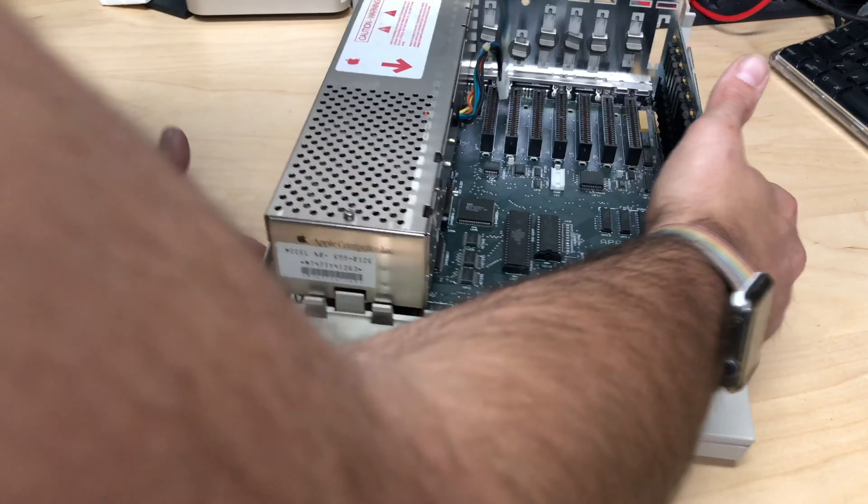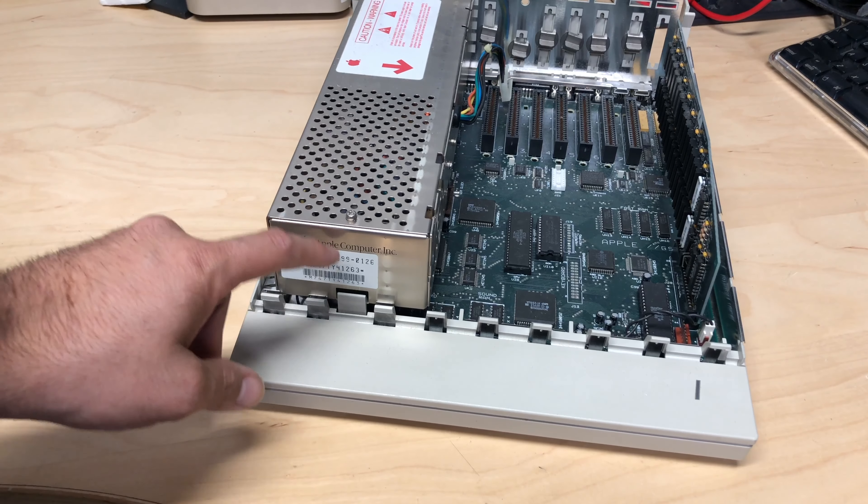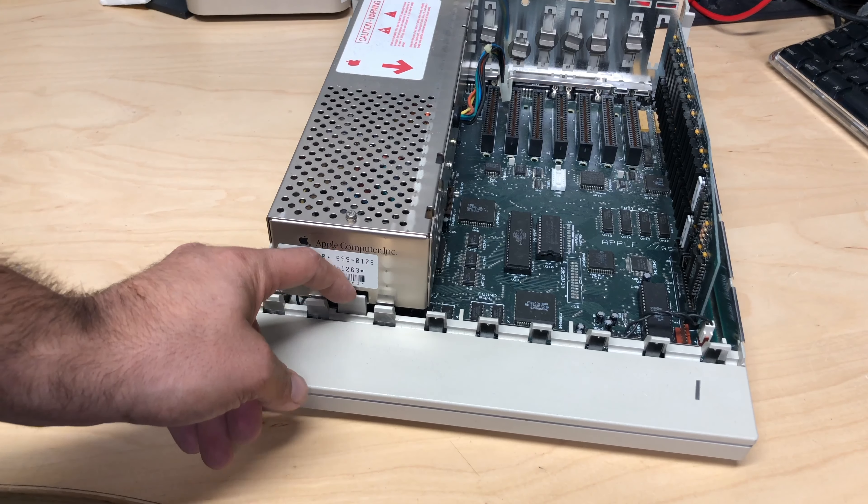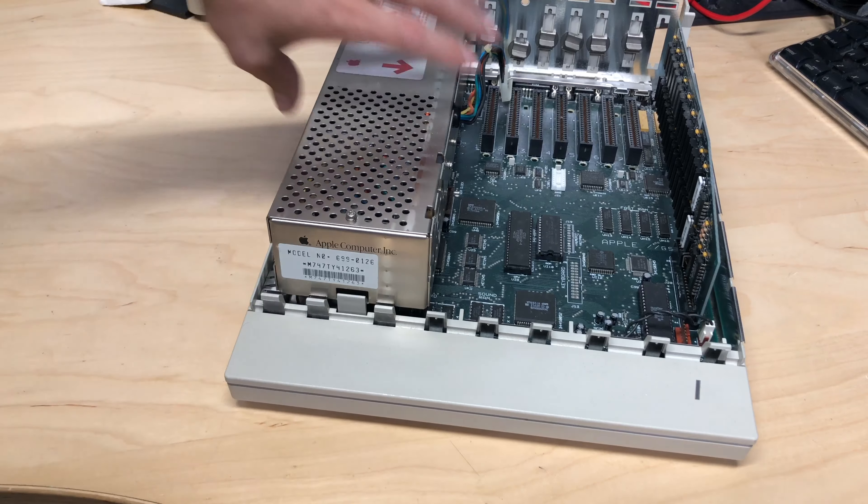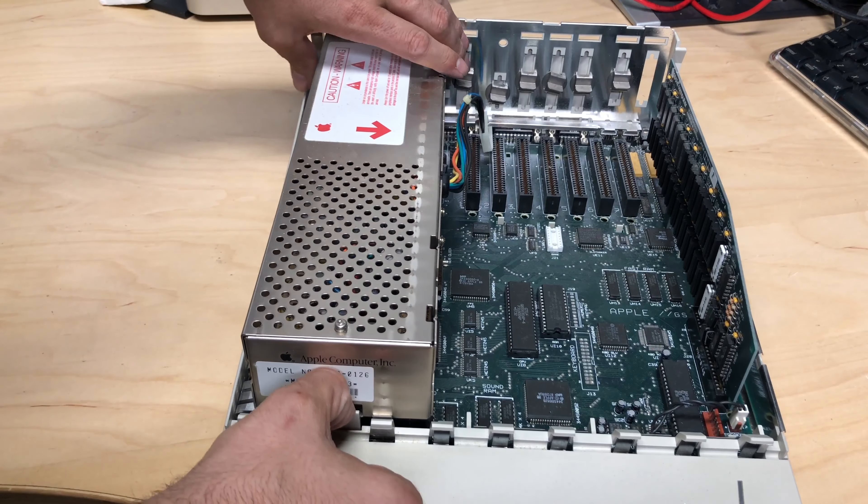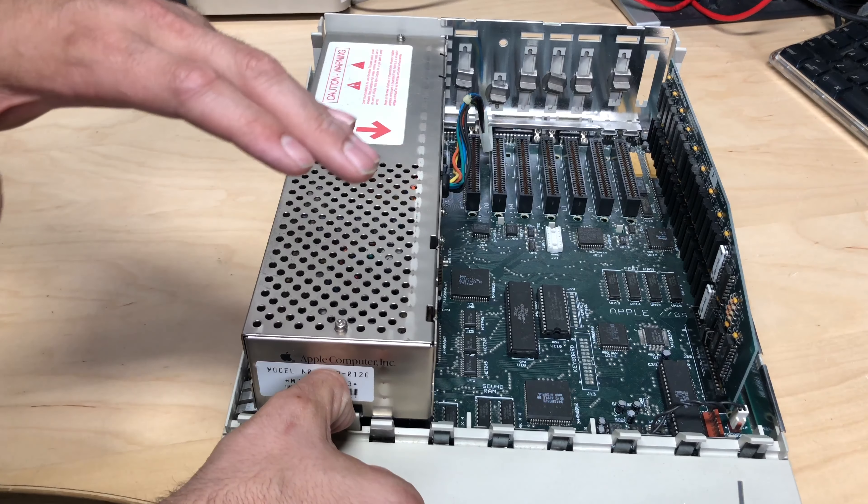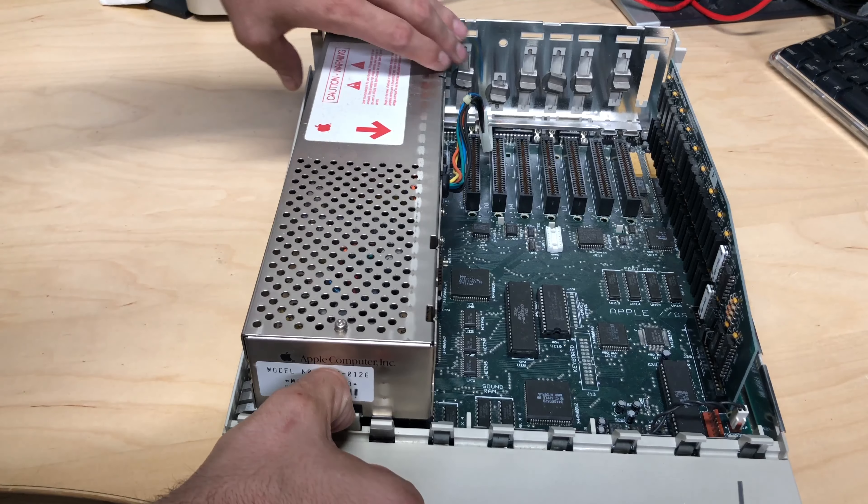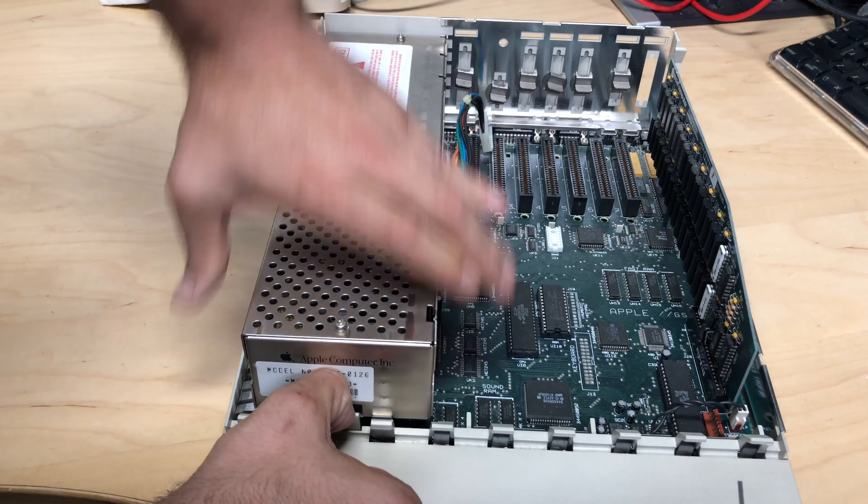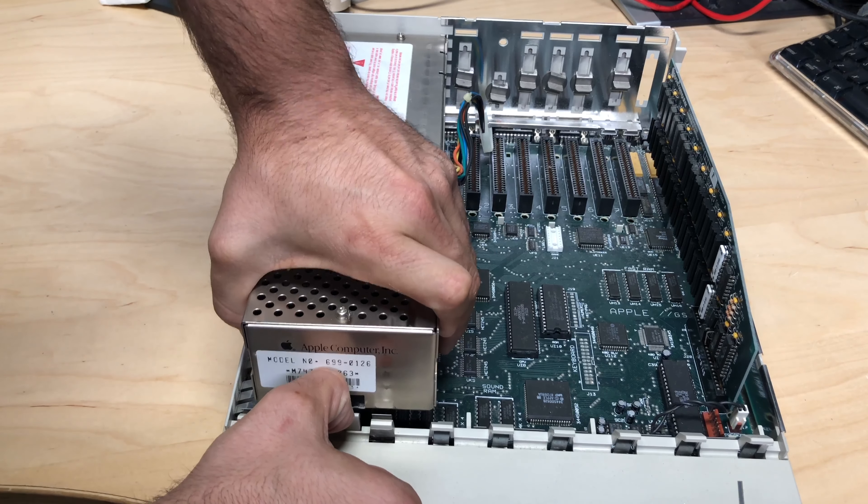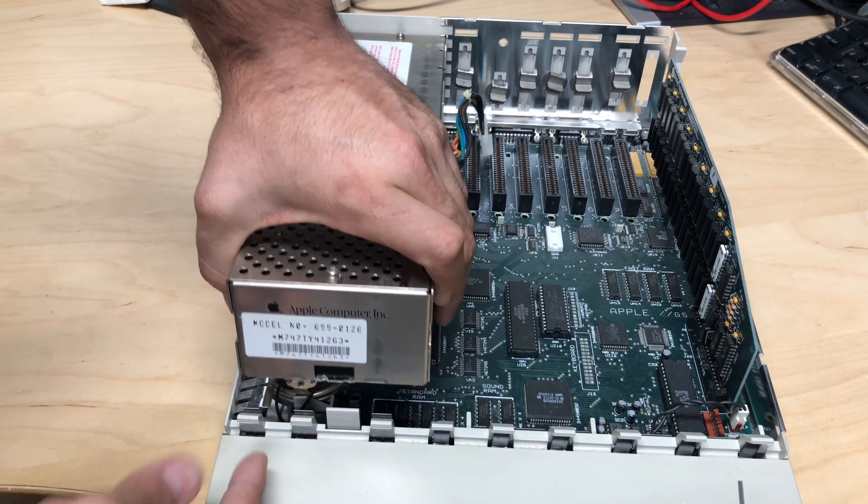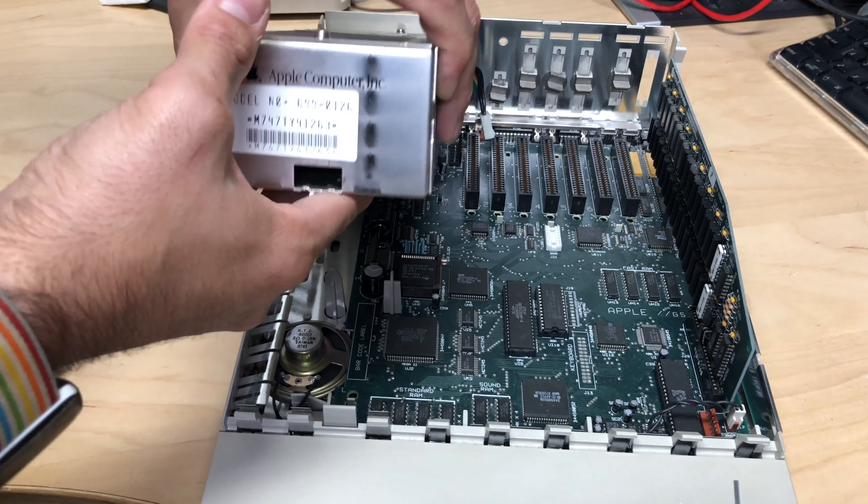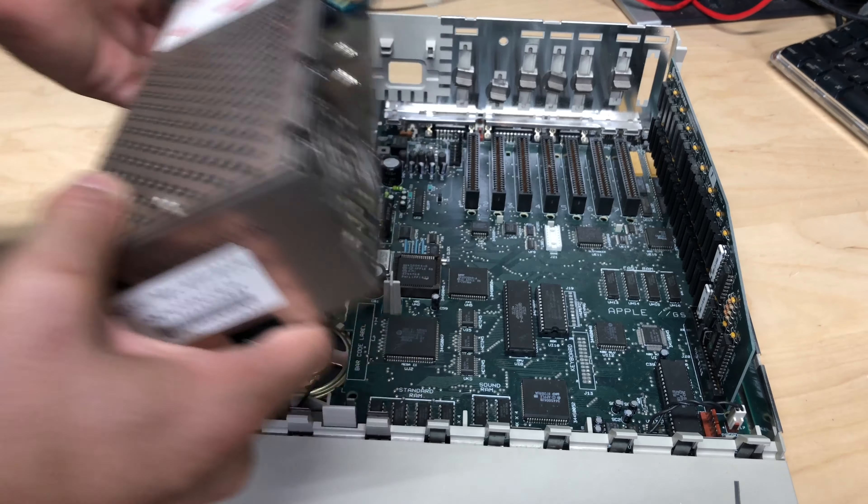Next thing we need to do is gently move this little tab so we can lift this power supply out. So what I'm going to do is put my thumbnail here, bend forward on the tab. Remember plastic is brittle because it's old. And you can lift the power supply up so it clears that notch and lift it up and out of the machine.